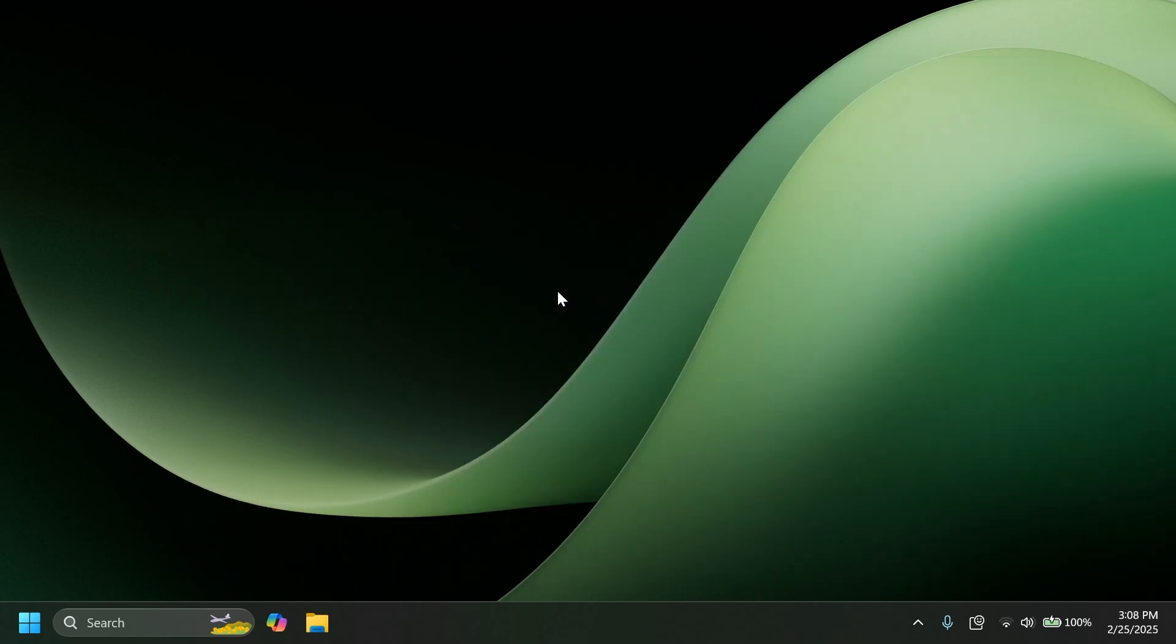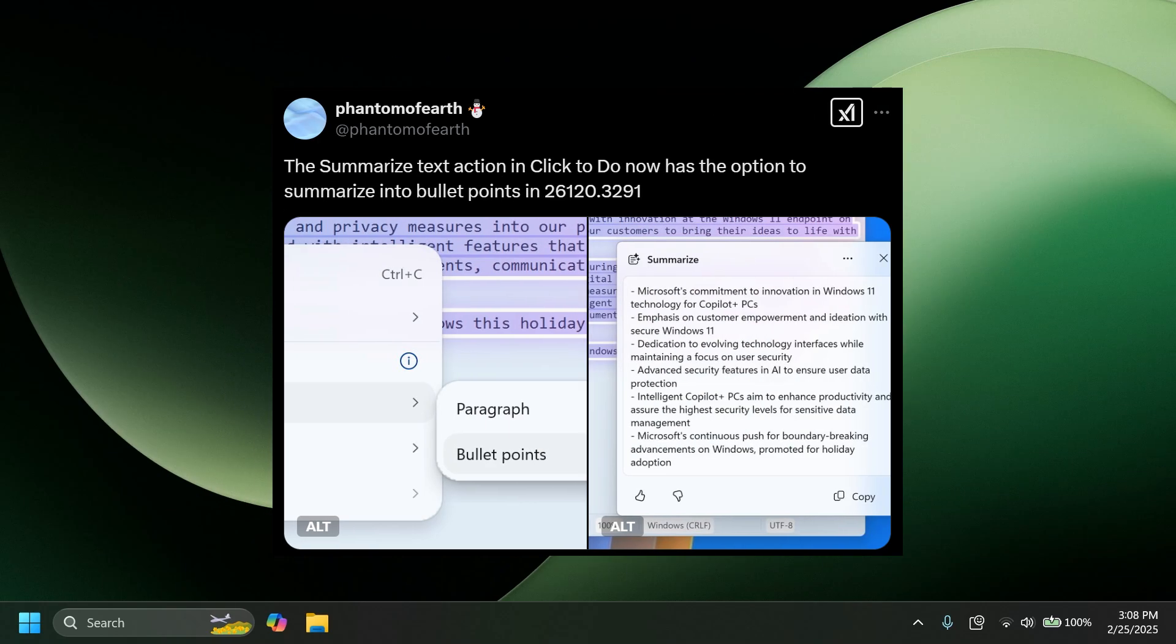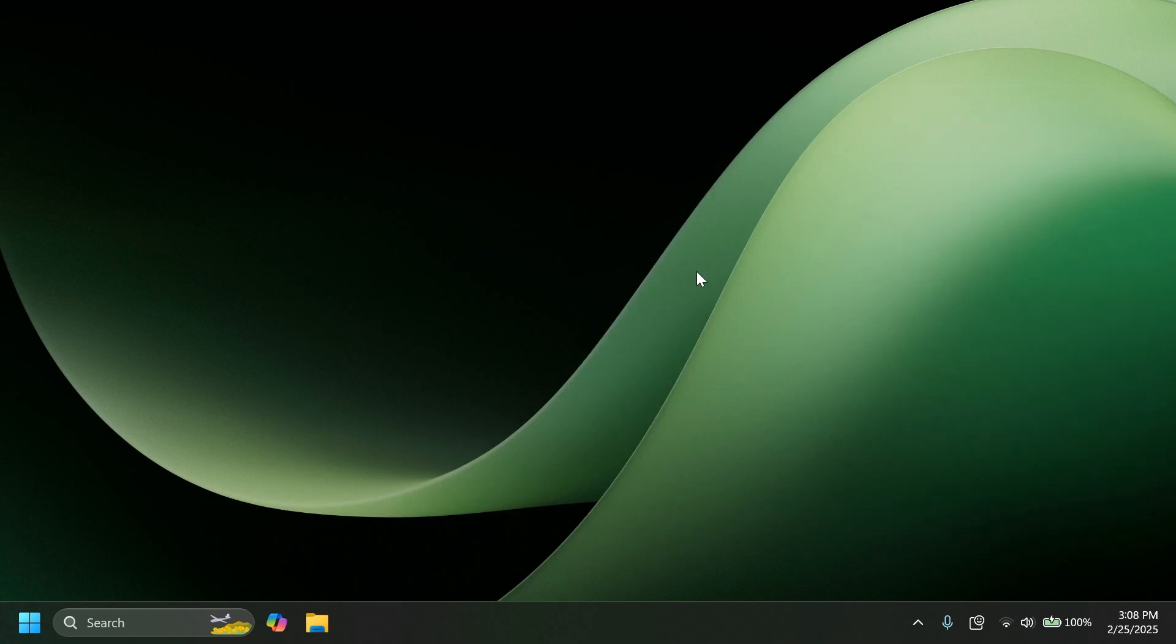Other things related to AI, the summarize text action in Click to Do now has the option to summarize into bullet points as discovered by Phantom of Earth on Twitter.